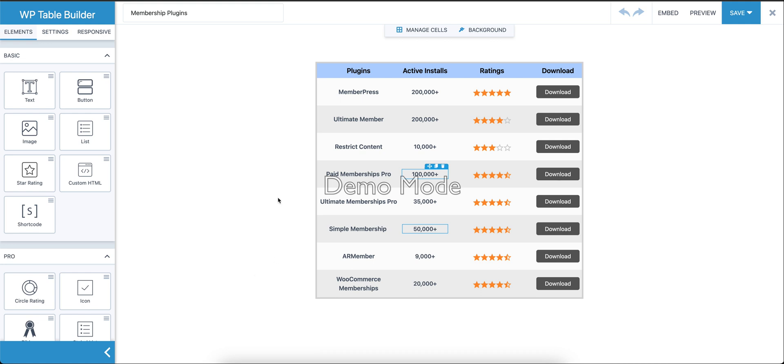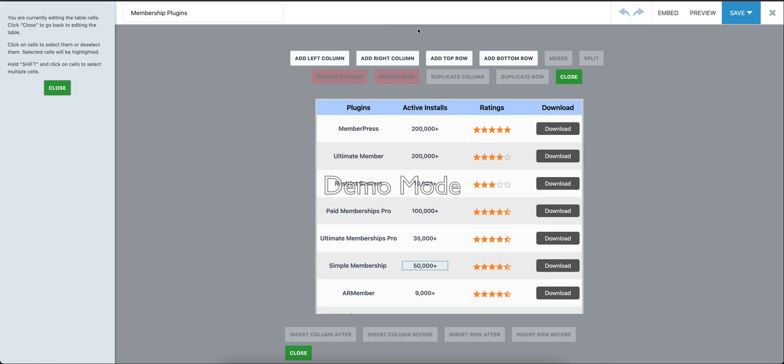Hi everyone, welcome to this video for WP Table Builder. Today we're going to see how you can change column width and row height with WP Table Builder. To do this, we're going to go to Manage Cells, which opens